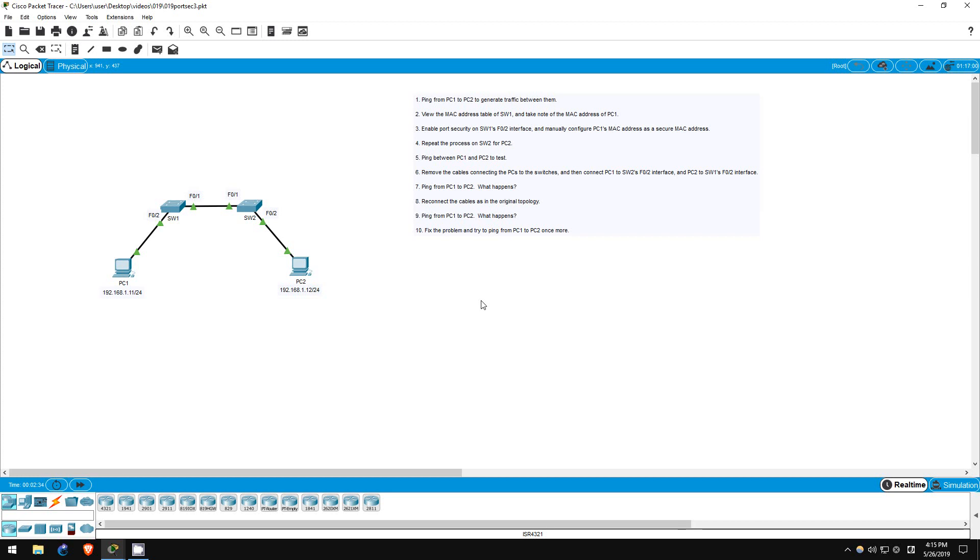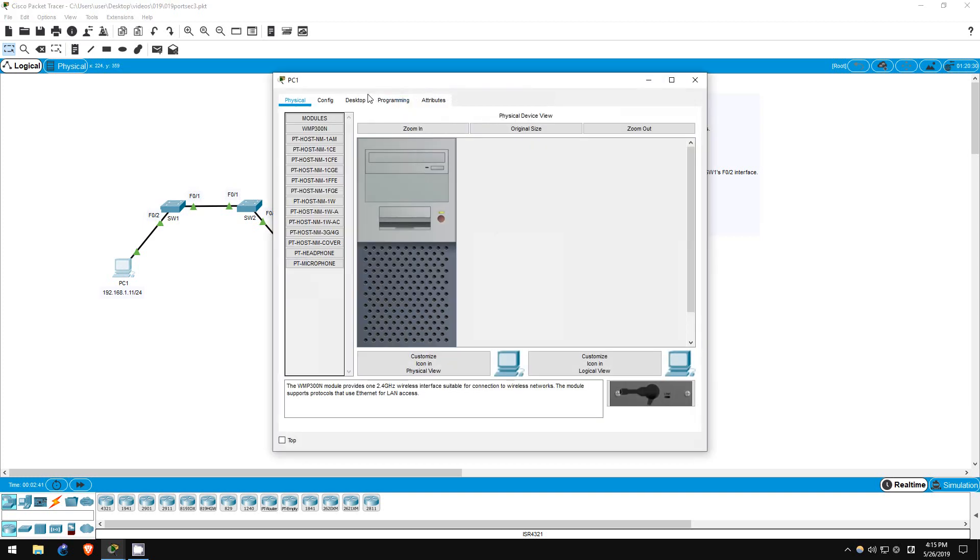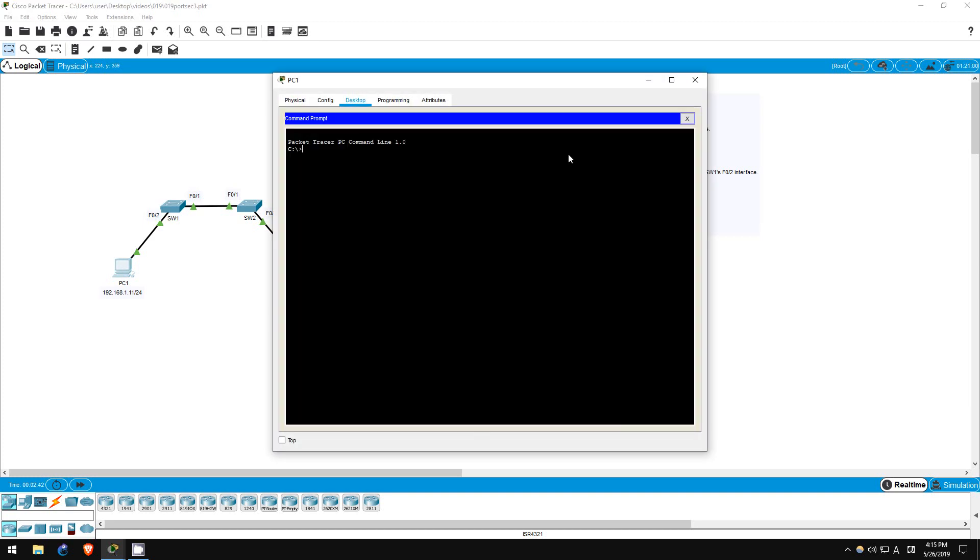Step 1 is to ping from PC1 to PC2 to generate traffic. Let's go on PC1. Ping 192.168.1.12. There we go.